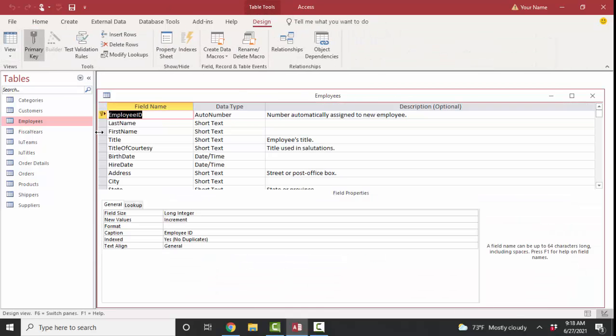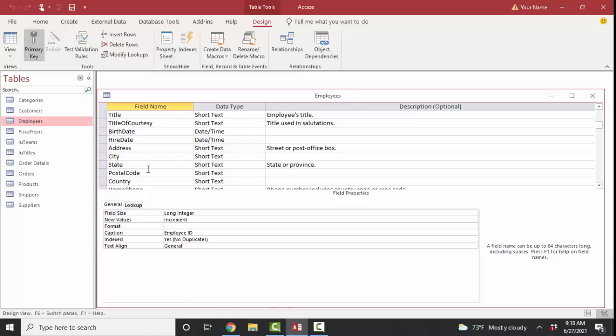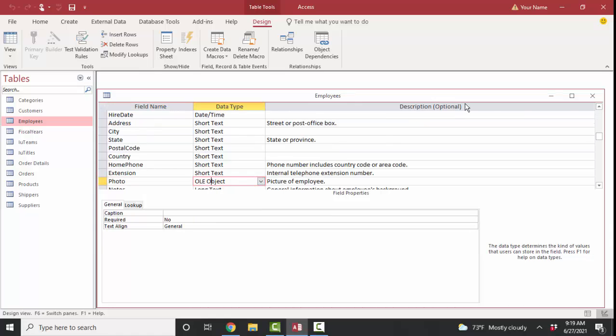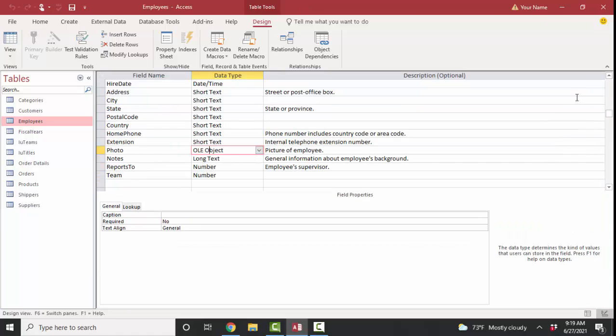And if we go to design view, we can look at the photo field and see that it's an OLE, object linking and embedding object data type, which is really an old data type that we don't want to use anymore.